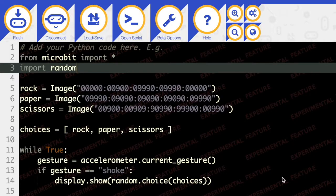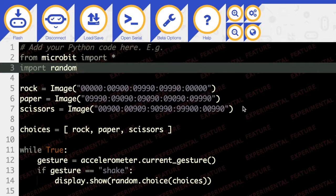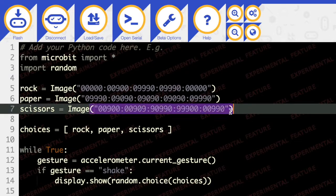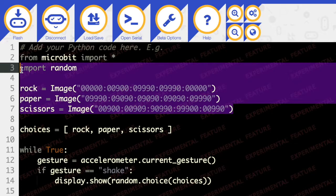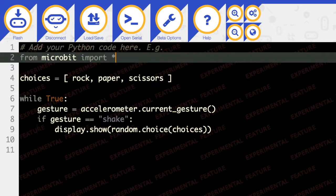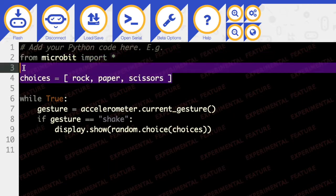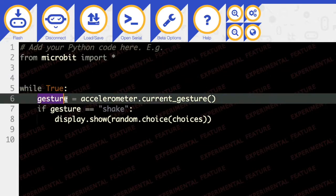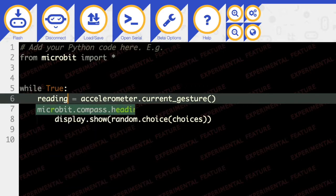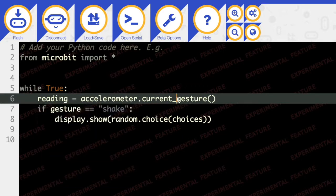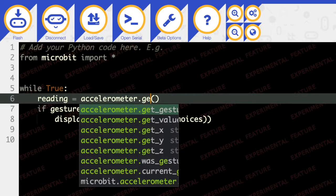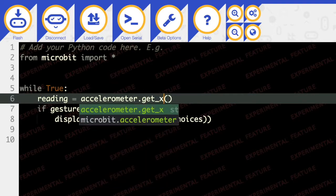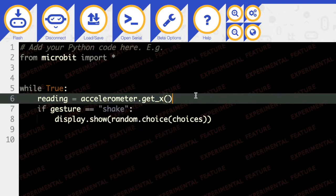Okay, so in our next example we're going to get rid of all that other code. Make sure you've saved it if you want to keep it. And we're going to say reading is accelerometer.get_x(). Notice we can get x, y, or z.